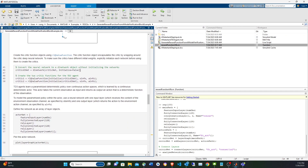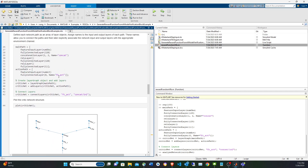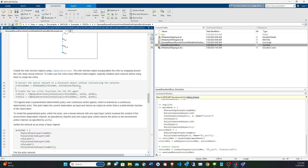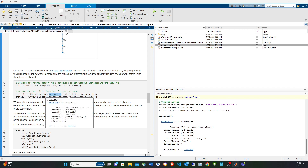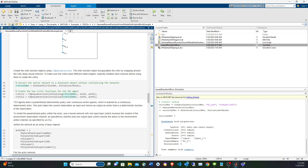Then we create the dlnetwork needed for training. We start with a set of layers, then go to dlnetwork without initializing, because we want to create two instances without shared weights. We use the initialize method to get two different networks with different weights, and feed those to rlQValueFunction to create two critics, passing the observations and actions interface.